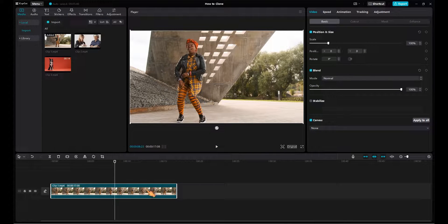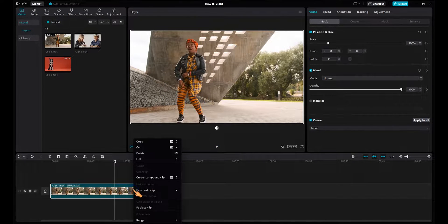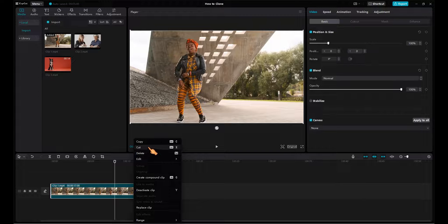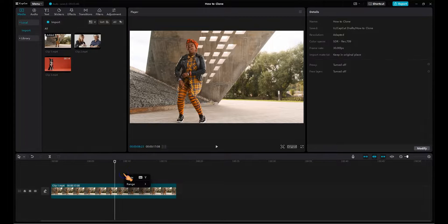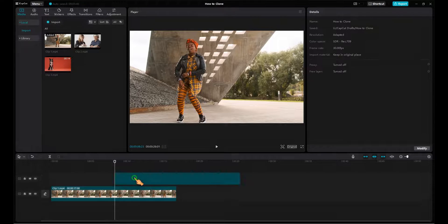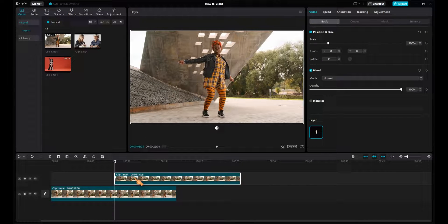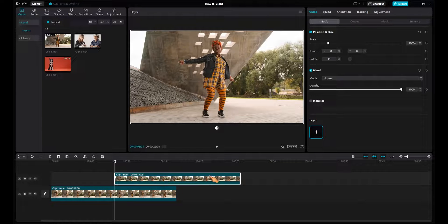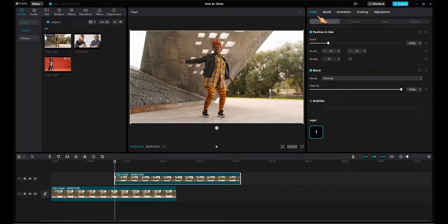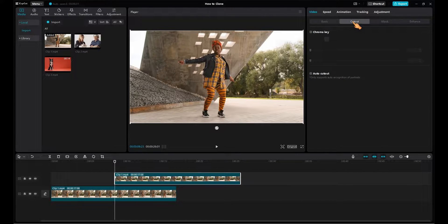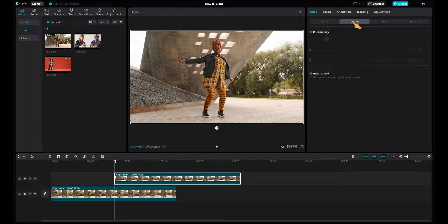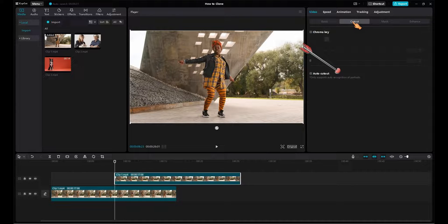First, I create a copy of the clip. The easiest way to create a clone is to use the Cutout tool. For this purpose, a person is automatically cut out. However, this only works with people.